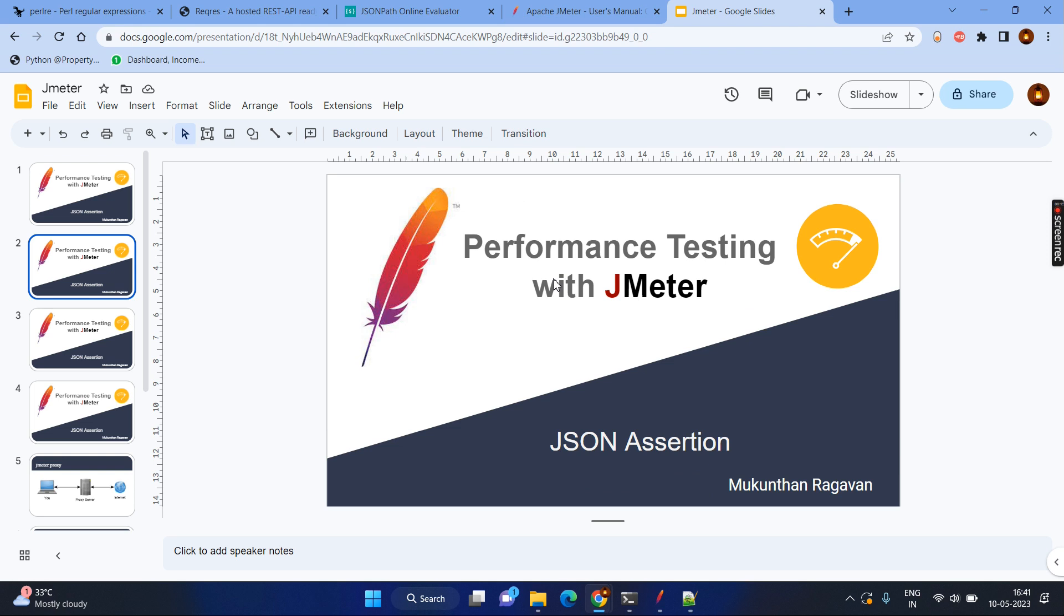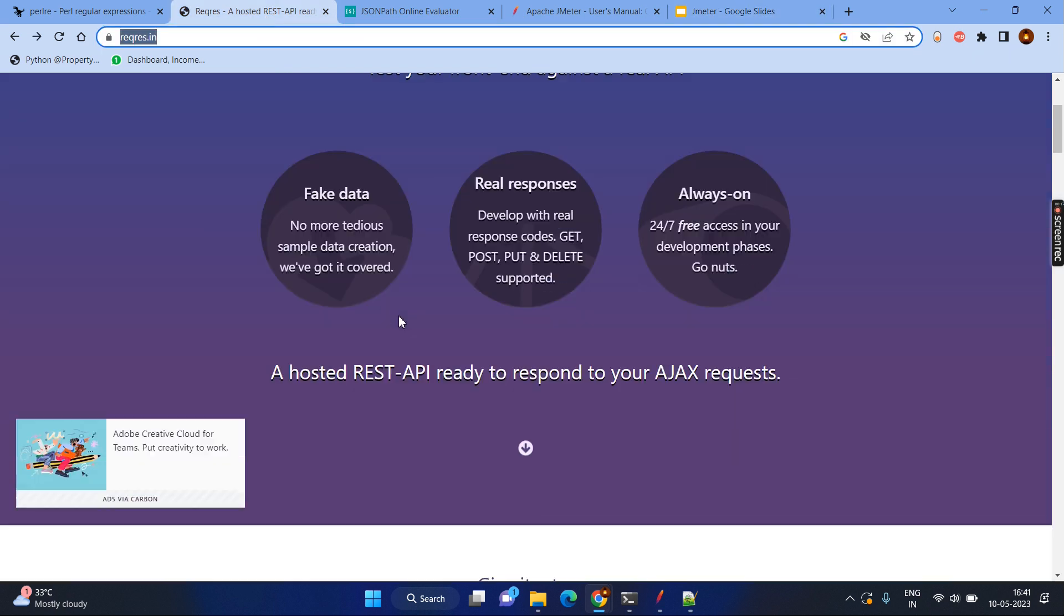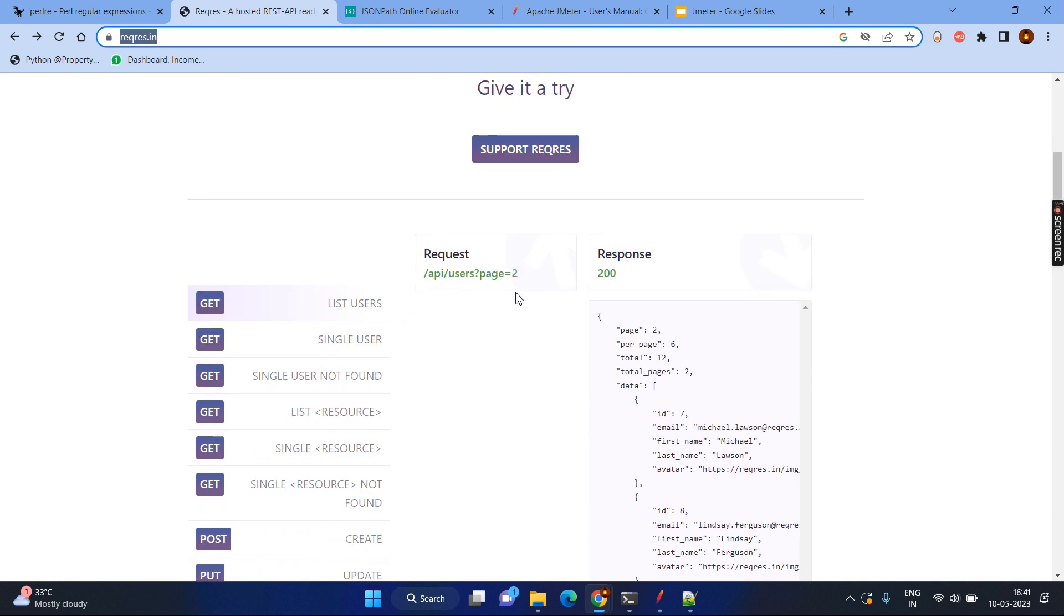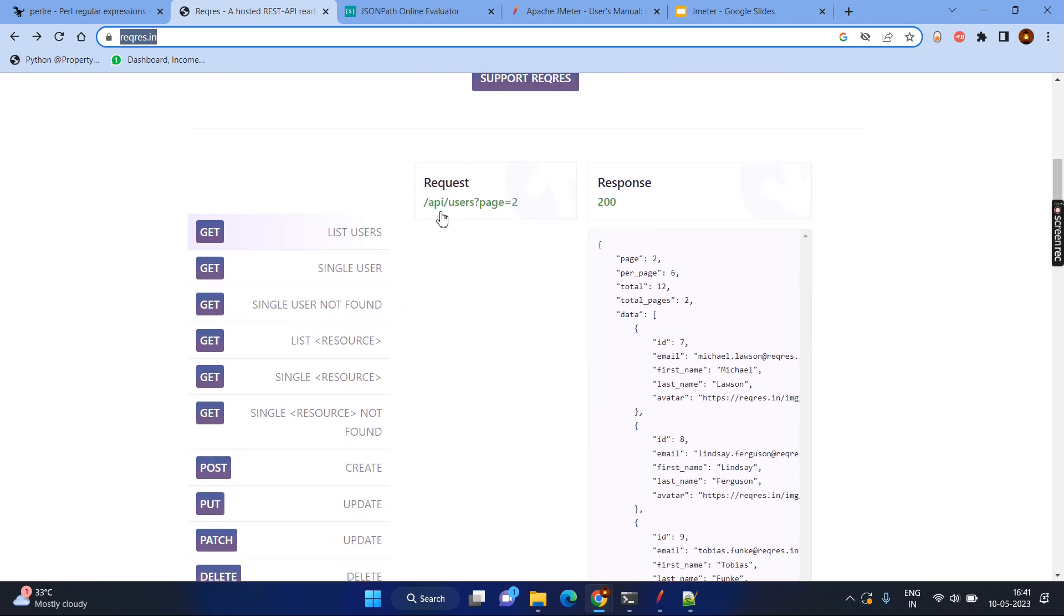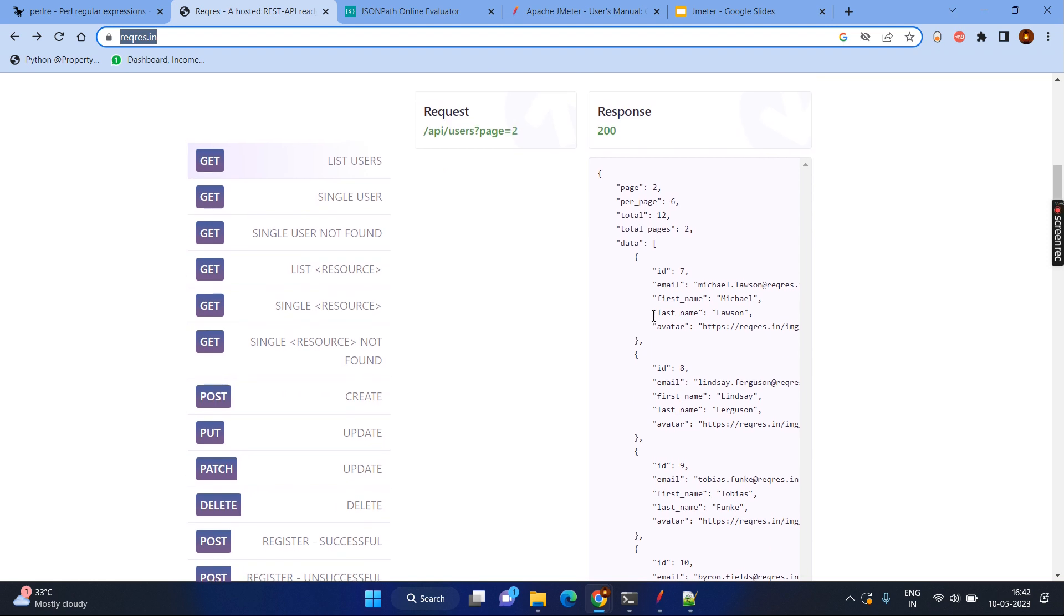For instance, you can refer the sample website REKeyRUS which will give the sample request and response for the JSON. Here you can see, this is the request. When you make the request with GetType, then you will be getting the response with response code 200 and the content will be in the JSON format. This can be used in our JMeter to make sure we are using the JSON assertion.